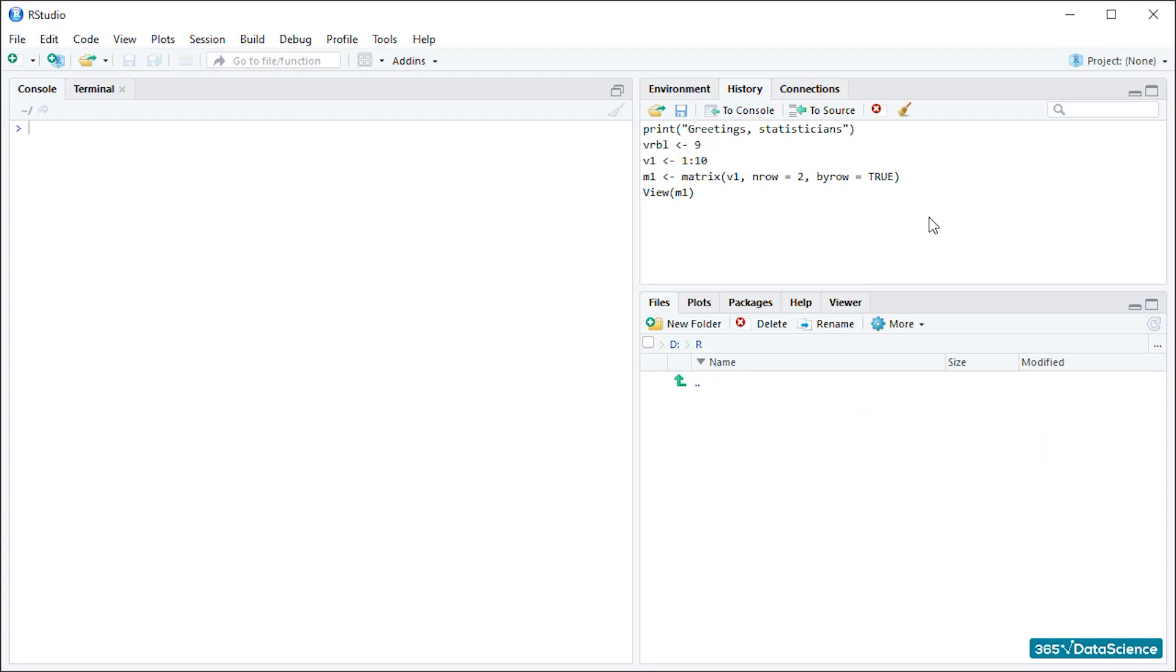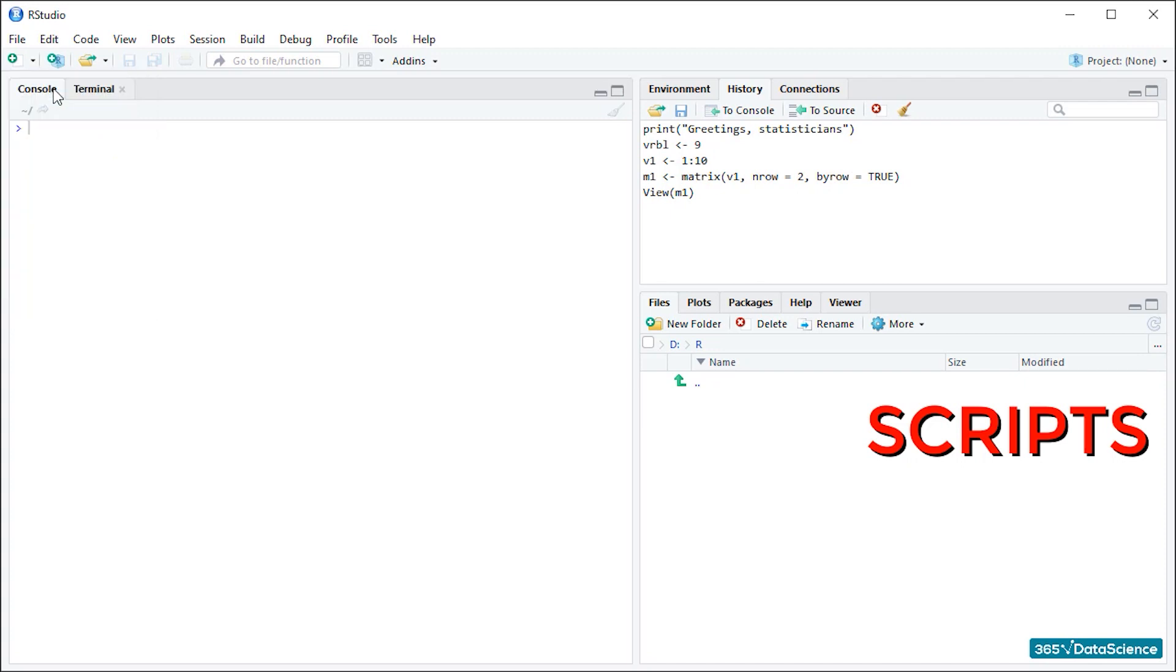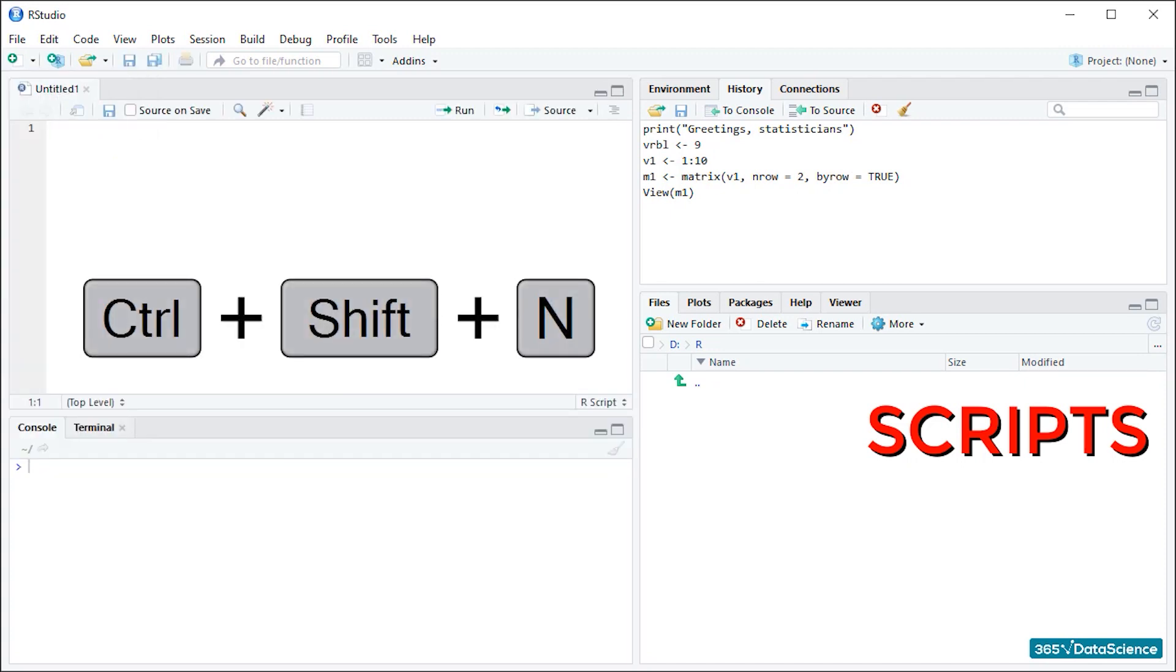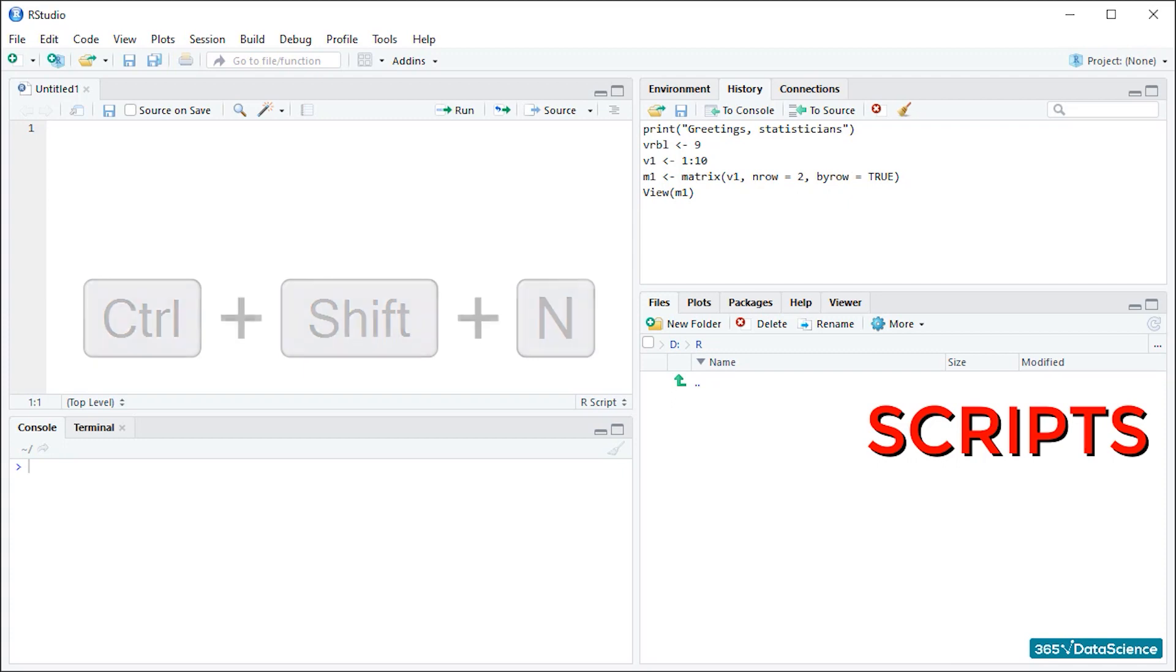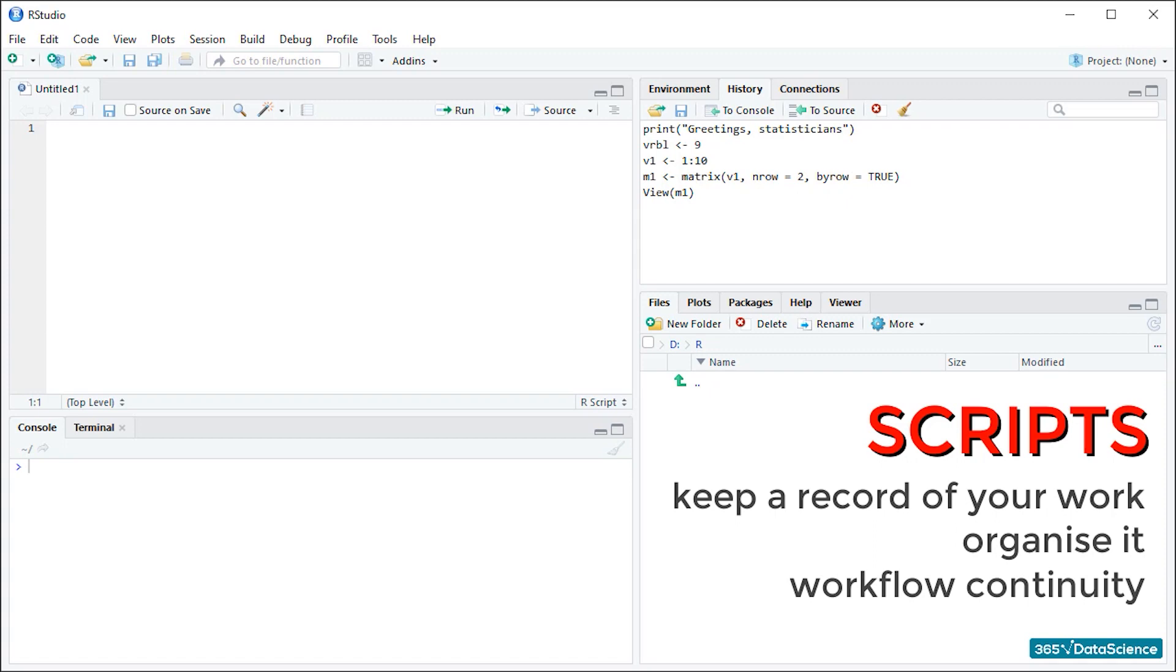A pretty central feature of RStudio is its script pane. You won't see it until you start writing a new script, so let's do it now. You can create a script either by clicking on the plus file here or by hitting Ctrl Shift and N. That's Command Shift and N for Mac users. Scripts are super super useful because they allow you to keep a record of your work and organize it in ways that make sense. Once you save a script, you can pick up your work where you left off the previous time. For people who come from different programming backgrounds, the R script is kind of like a .py file in Python or like the syntax in SPSS.